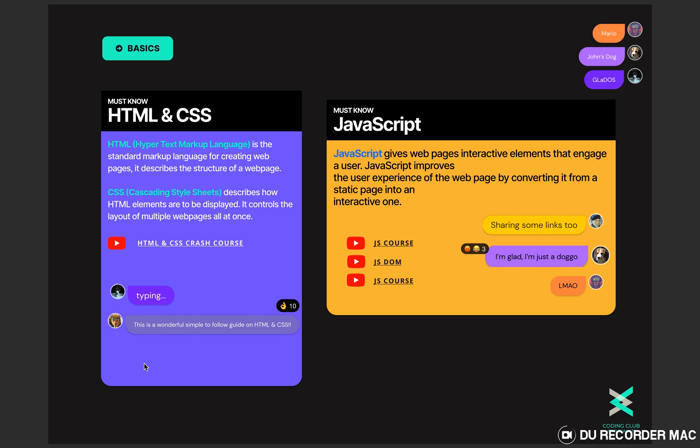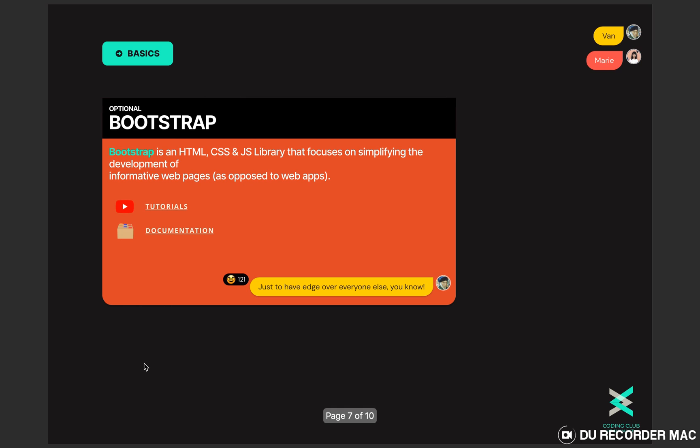We have provided all the relevant resources and video tutorials. I would like to say that you guys must go and explore them. There is one more and that is Bootstrap. Well it's an optional one. It's a library that focuses on simplifying the development of informative web pages. If you combine Bootstrap with CSS then designing process of a website becomes really easy. It helps you to create responsive web pages easily.